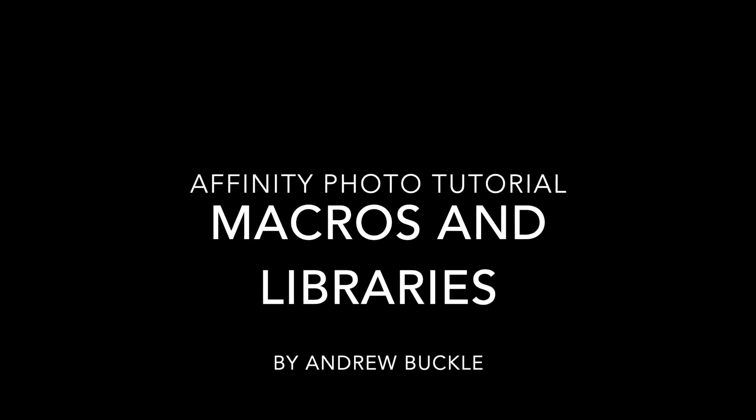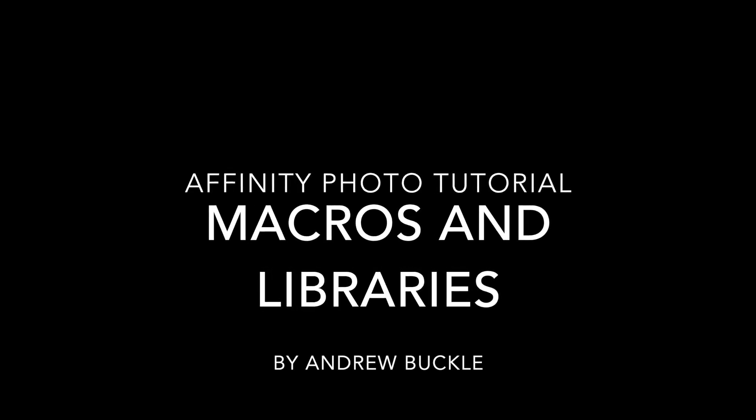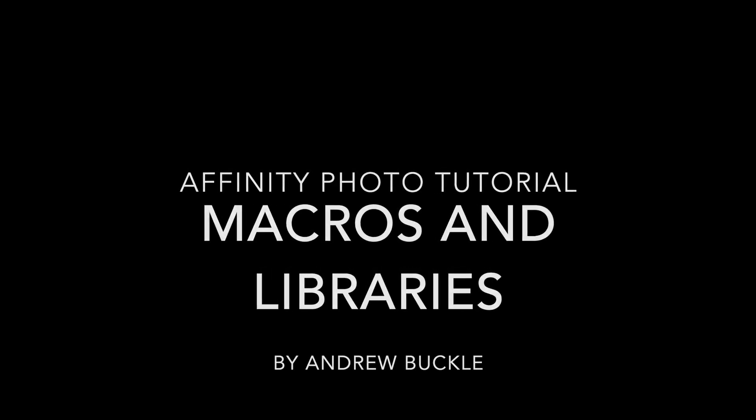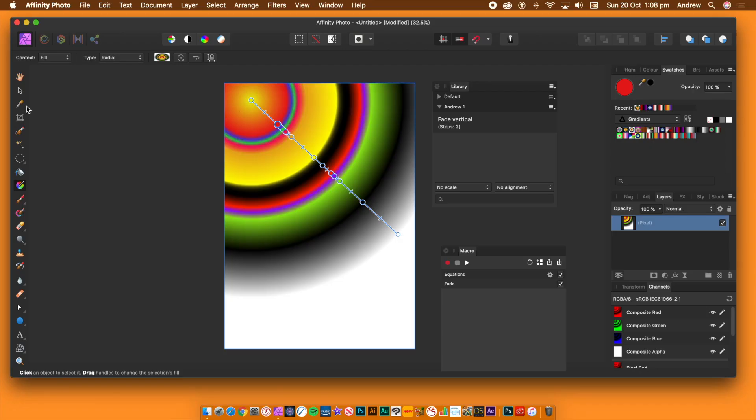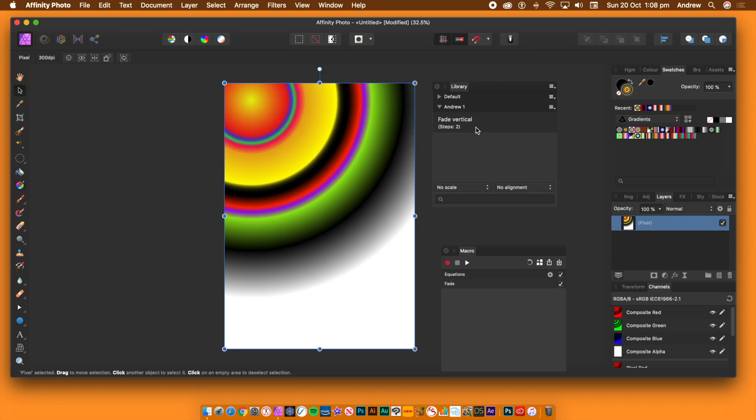How to use macros and libraries in Affinity Photo. Macros can save a whole range of different steps such as filters, transforms and much more.